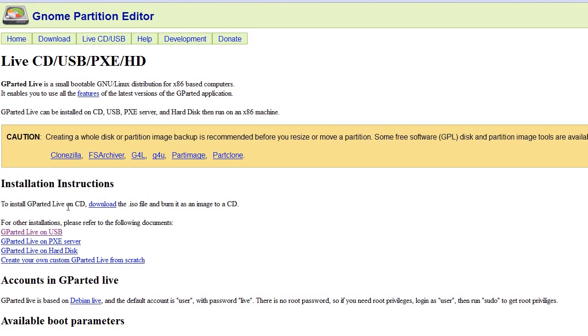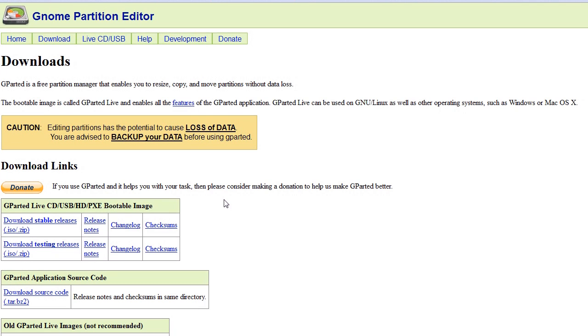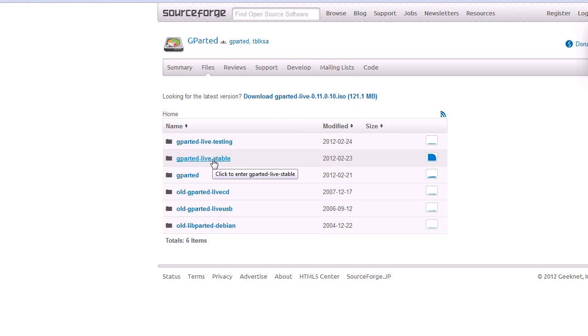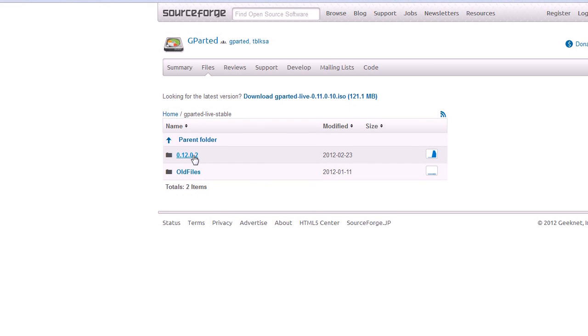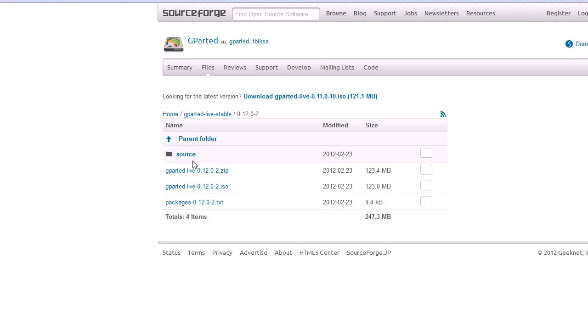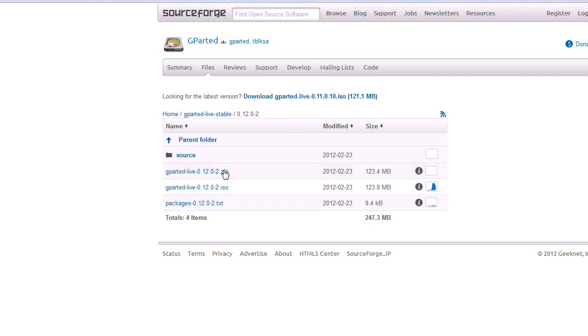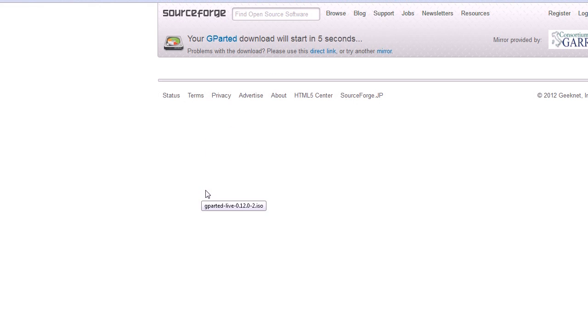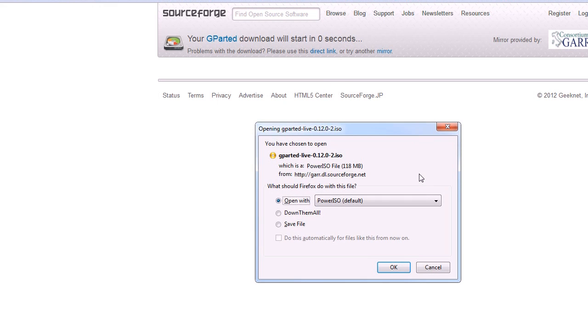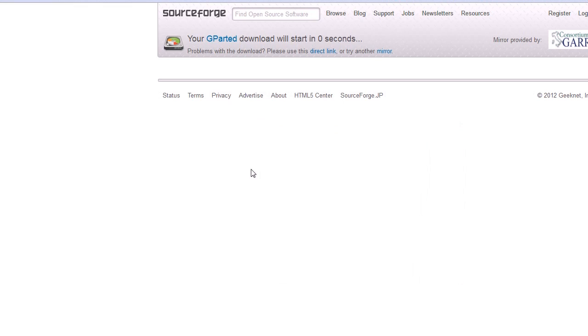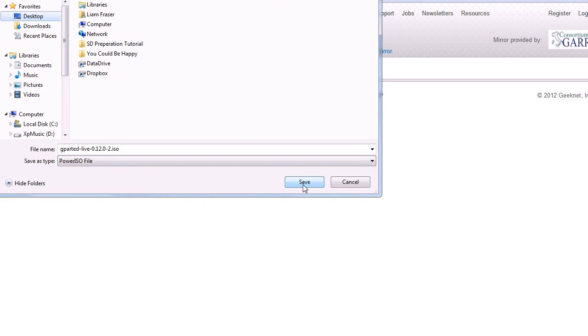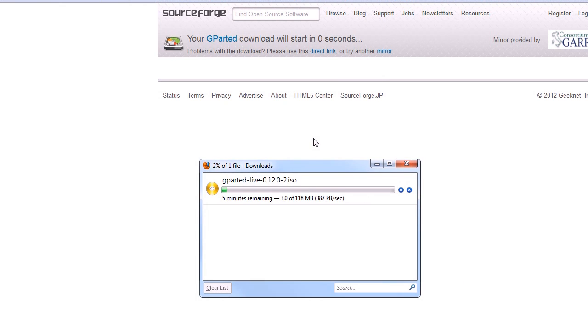So to install it on a live CD, you're going to have to download the ISO and burn it as an image to the CD. So we're going to go download stable releases. Let's go into GParted Live stable. The latest version is 0.12.2, and then if we wait for this we'll get a download. So I'm just going to save that to my desktop. That will take a couple of minutes to download.